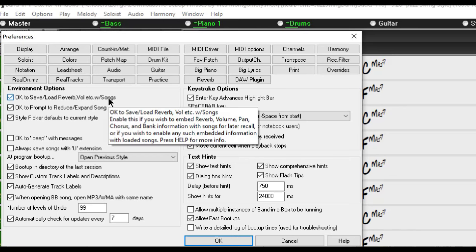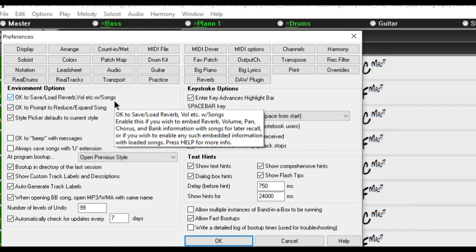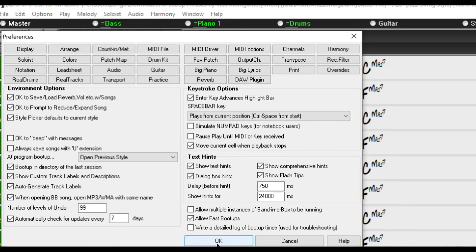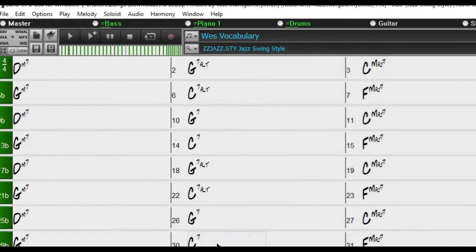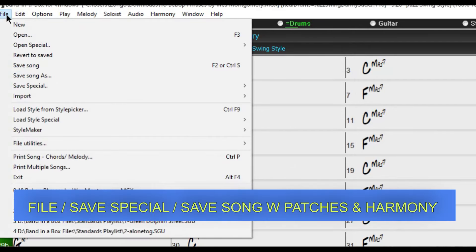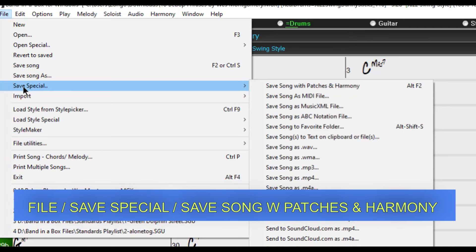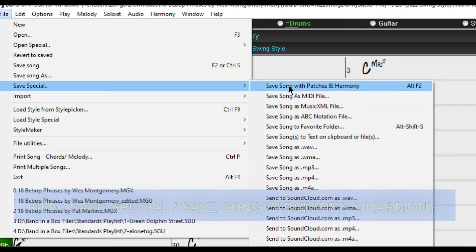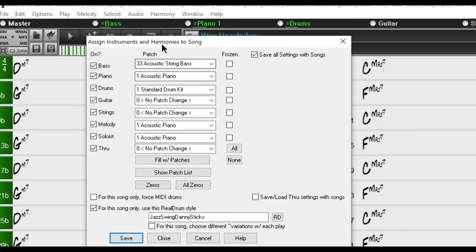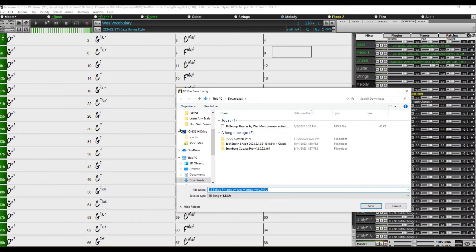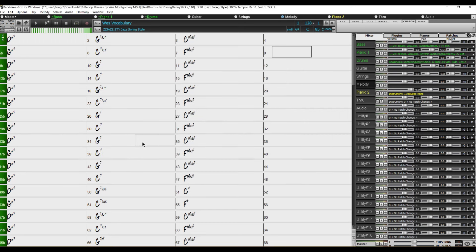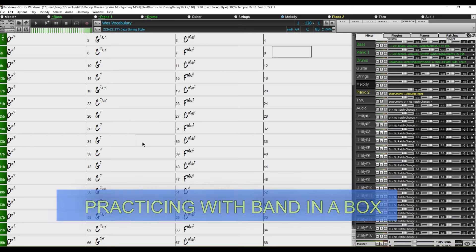That way it will save the adjustment in volume you made to the midi track that is now on the soloist track. And then you just simply click OK and you go here to file and you want to go to save special and it's going to save song with patches and harmony. So you click on that and another window comes up and you just want to go save at the bottom. It might show you another window here where you have the original file and you're going to hit save. And we're ready to start practicing.